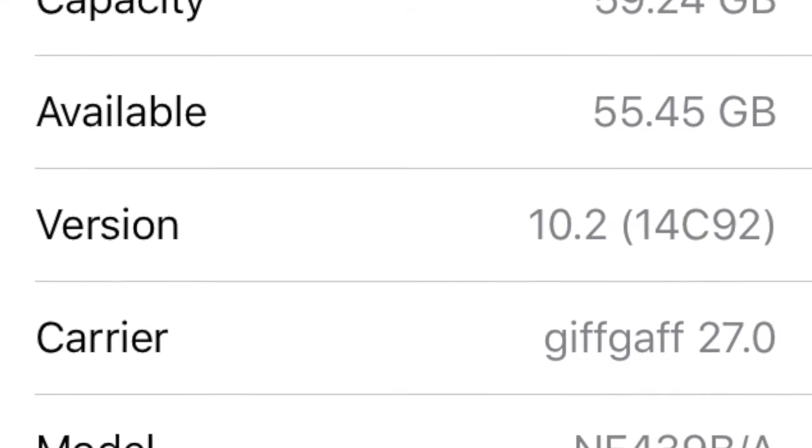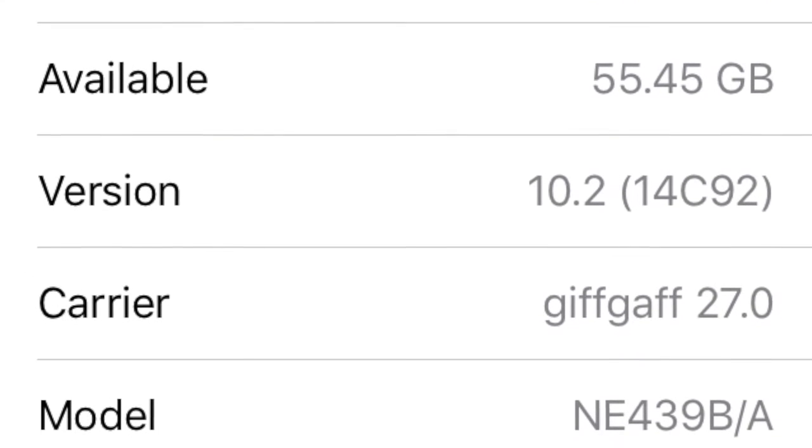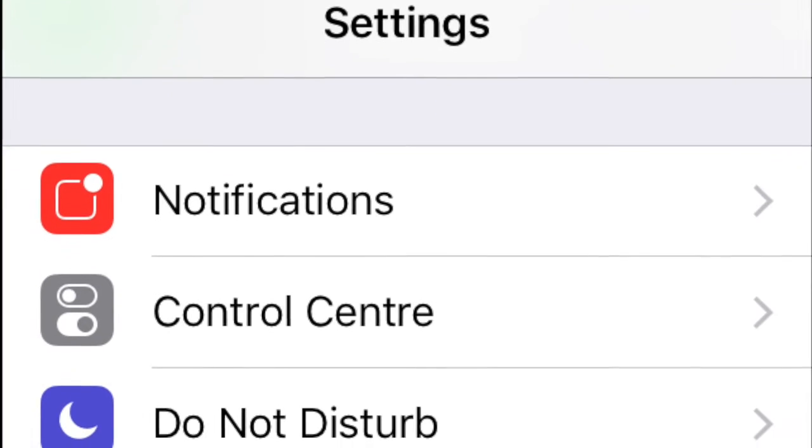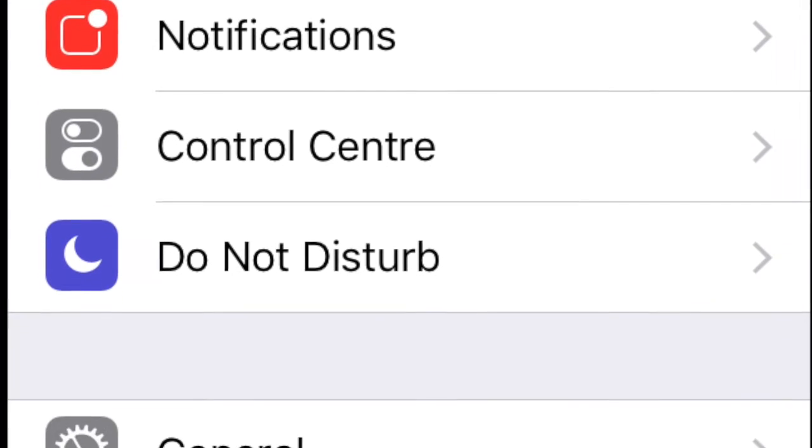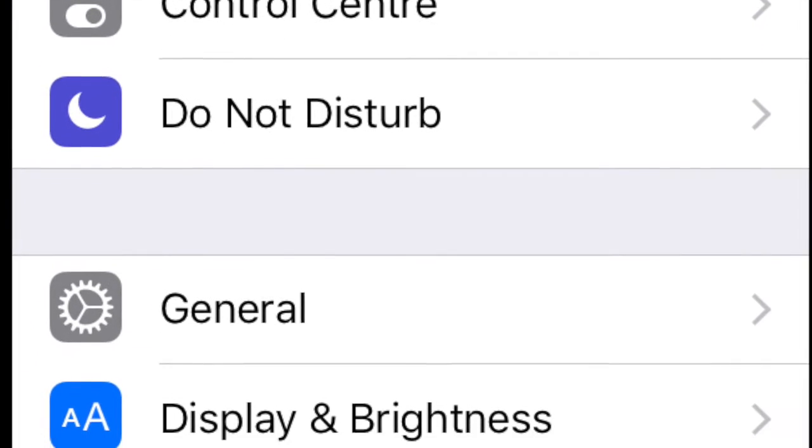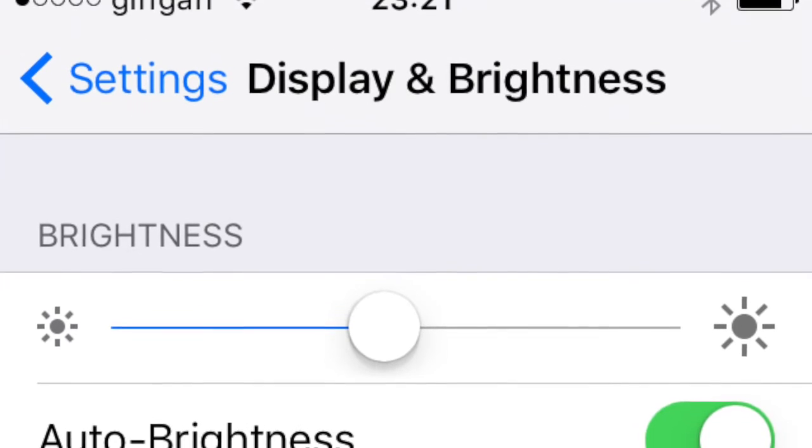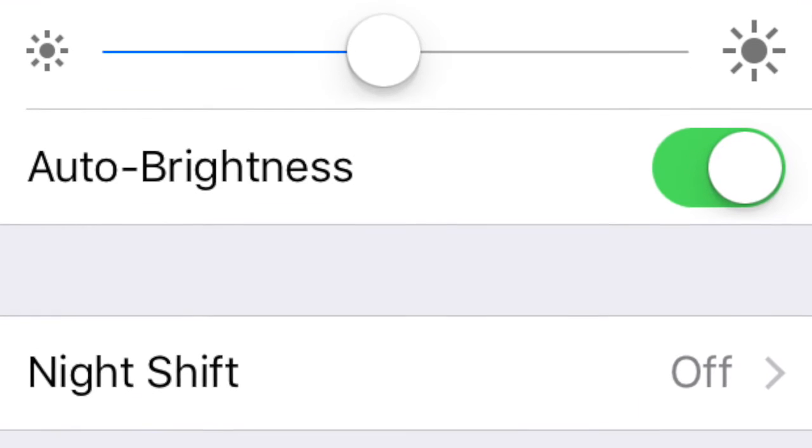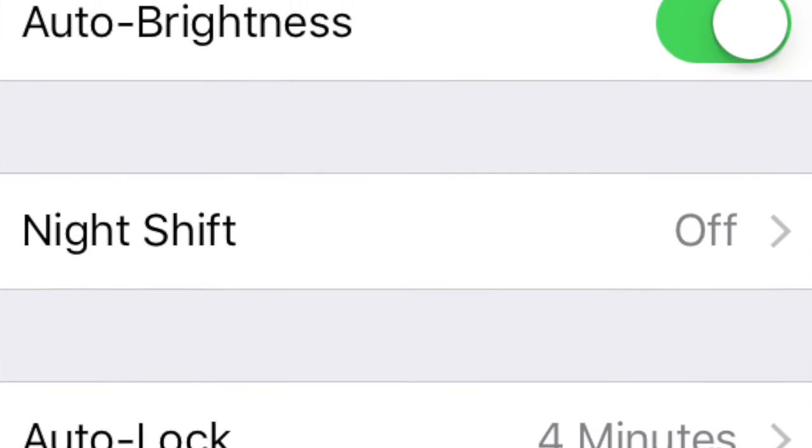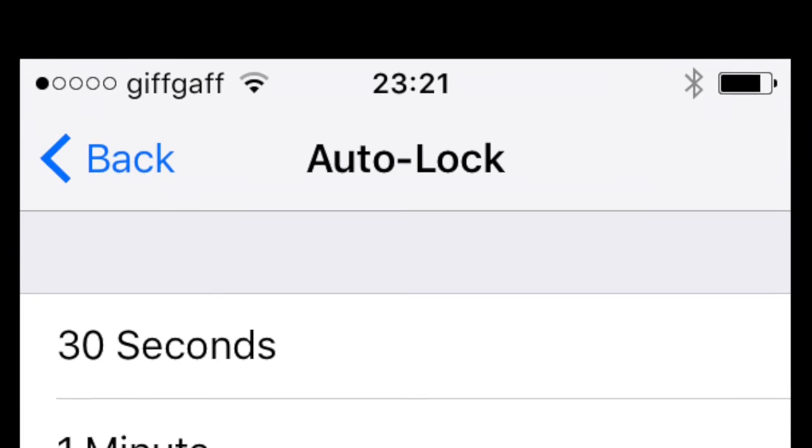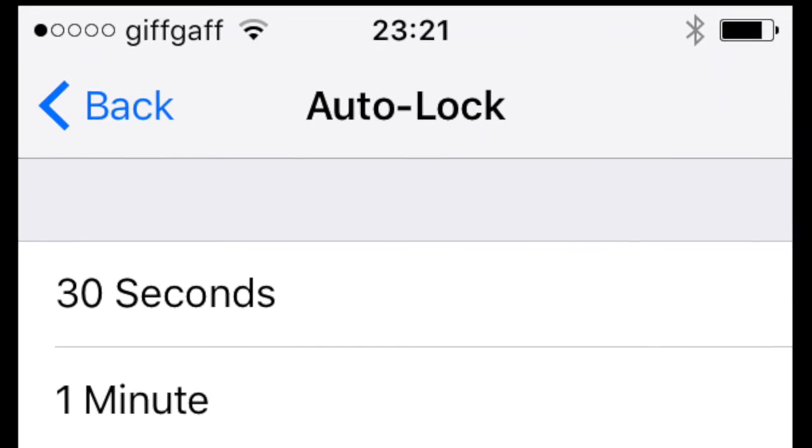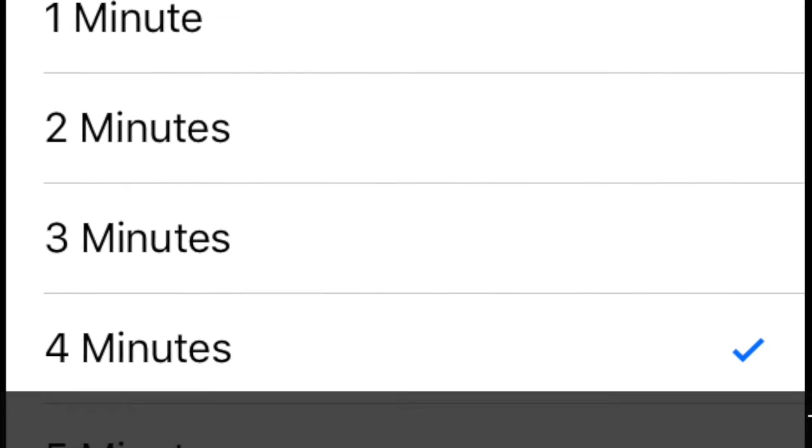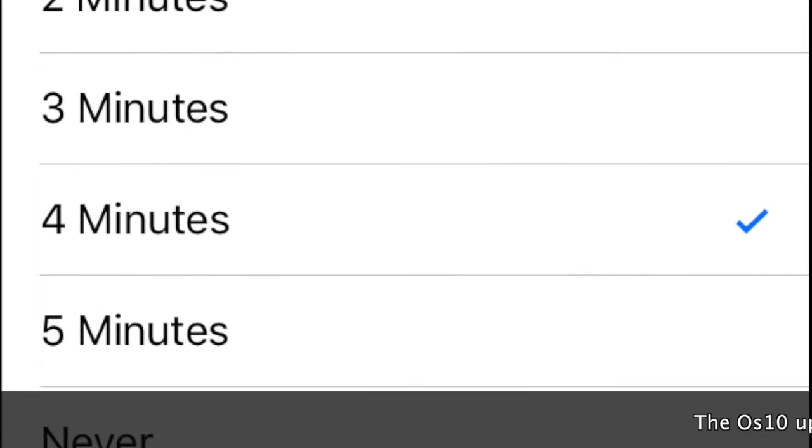Under version 10, you'll need to go to Settings, Display and Brightness, and there under Display and Brightness you'll find Auto-Lock. And you can set it anywhere from 30 seconds to 5 minutes or never.